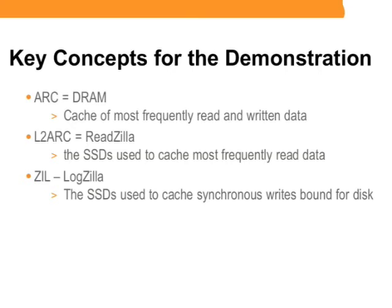And finally, number three, the ZIL, or the ZFS intent log. This is very similar to a database log in that it caches writes that are outbound on the way to traditional hard disk drives. The ZIL can also take advantage of solid-state disks, and Sun uses 18GB solid-state drives for LogZillas.